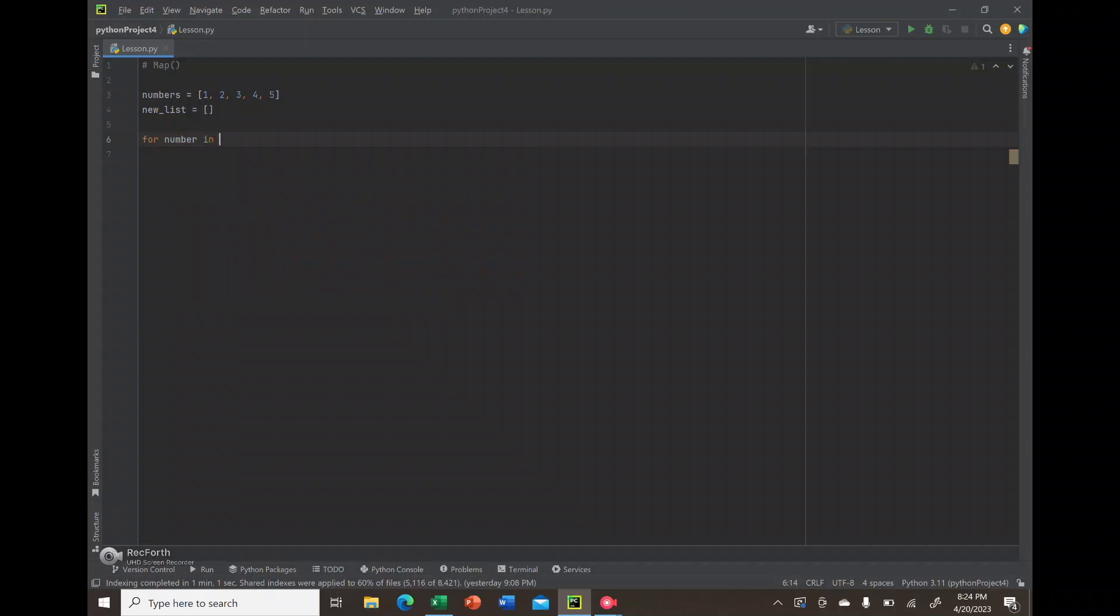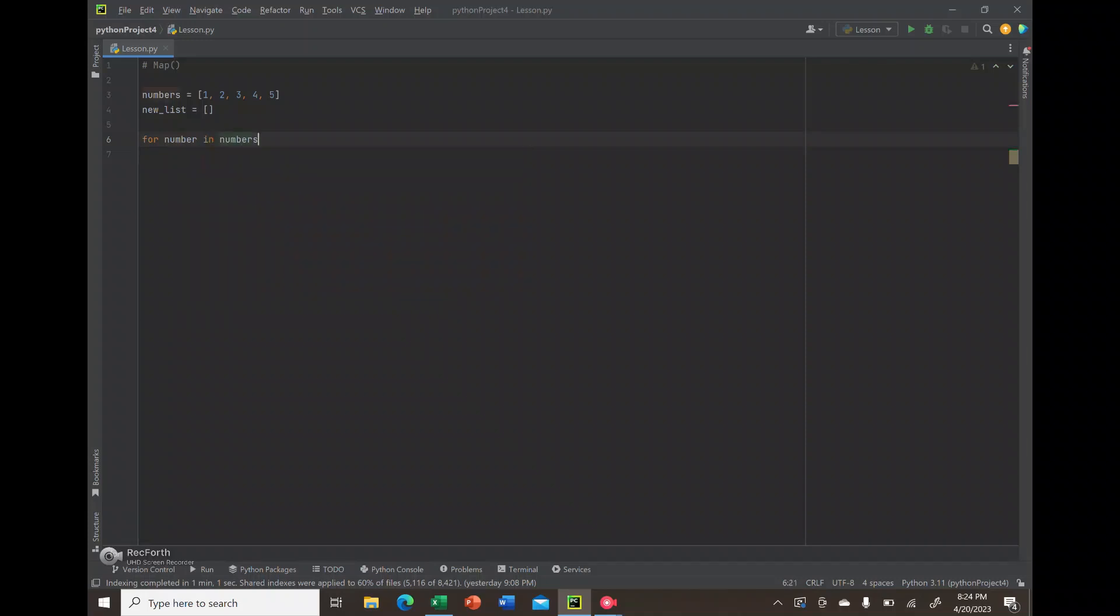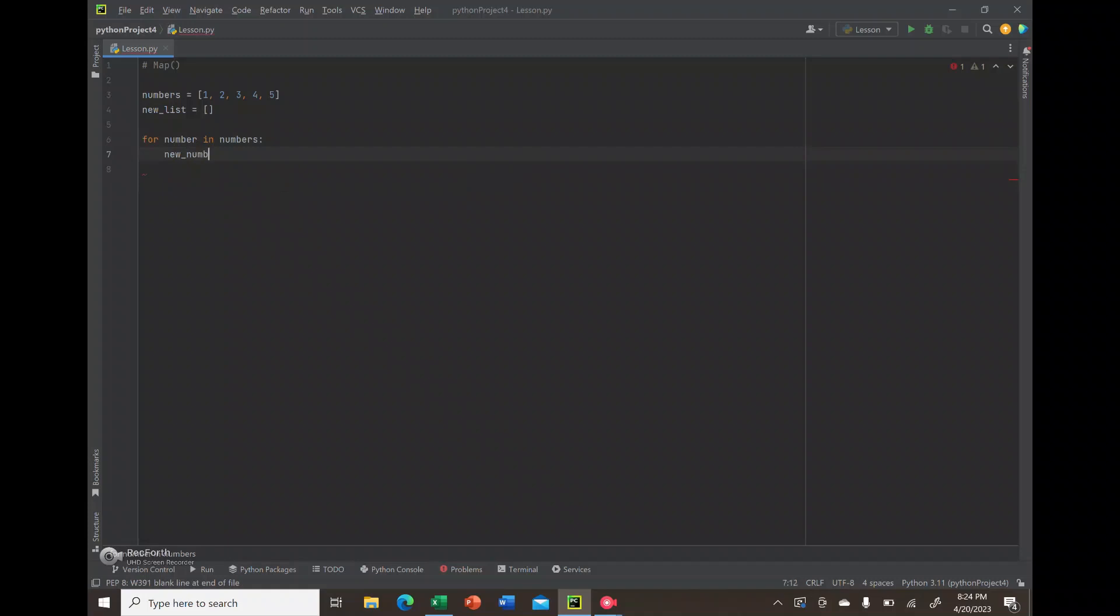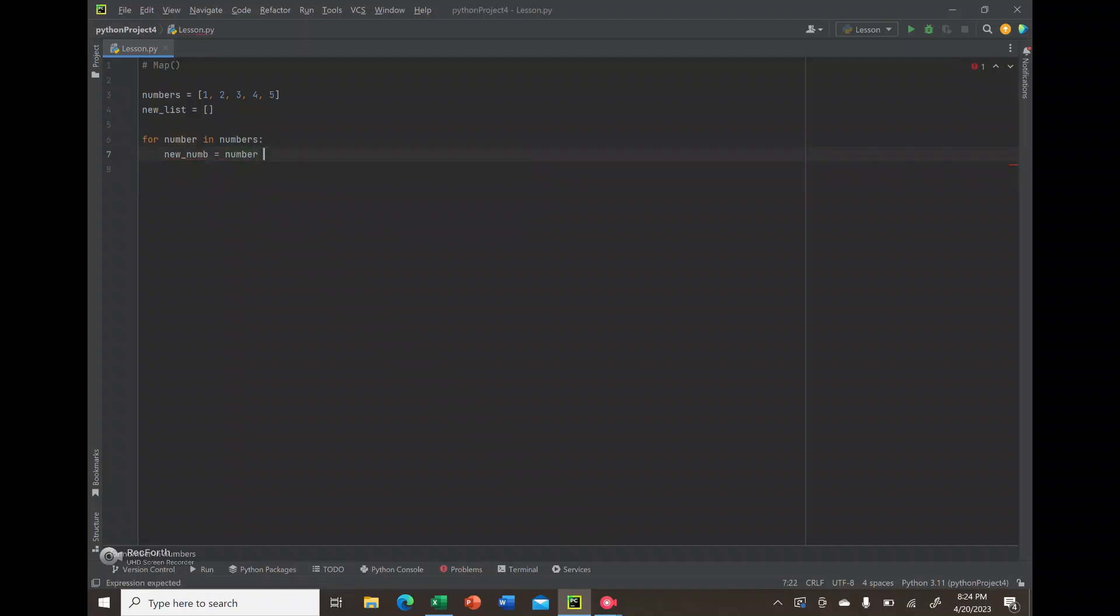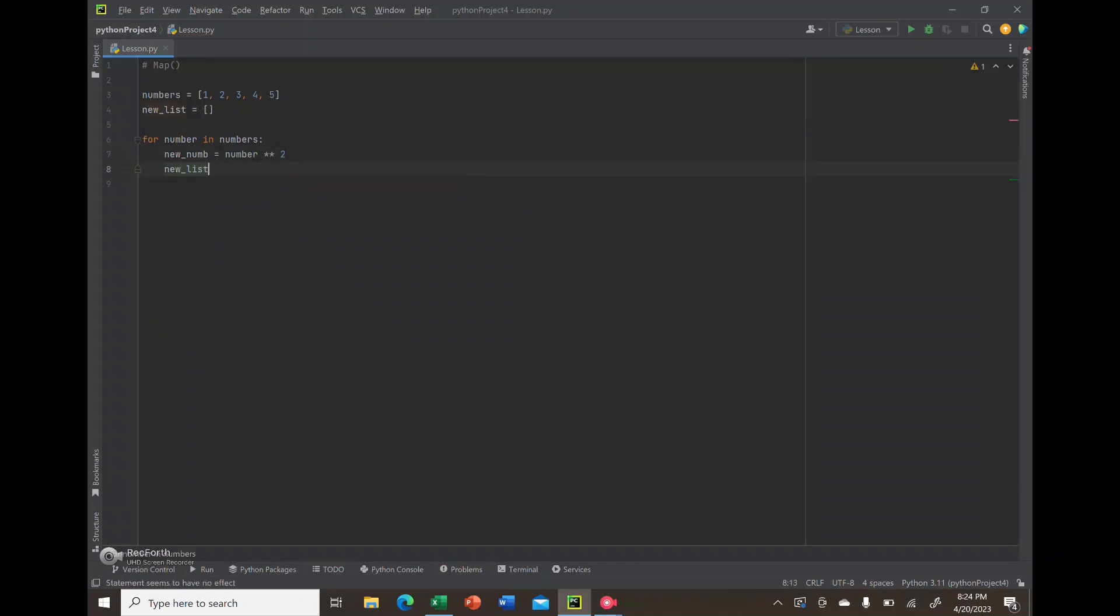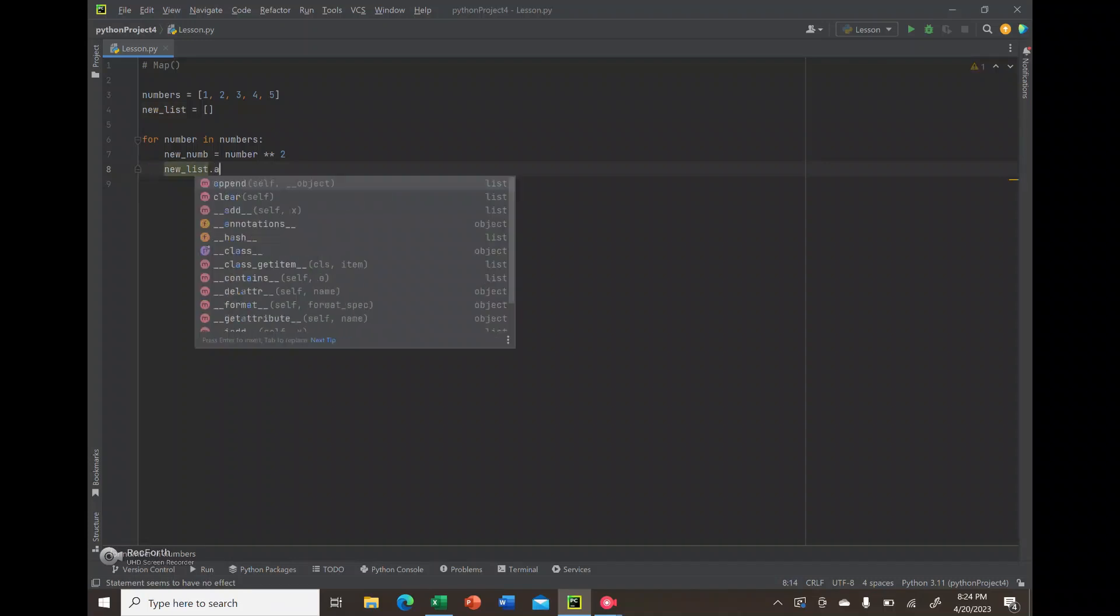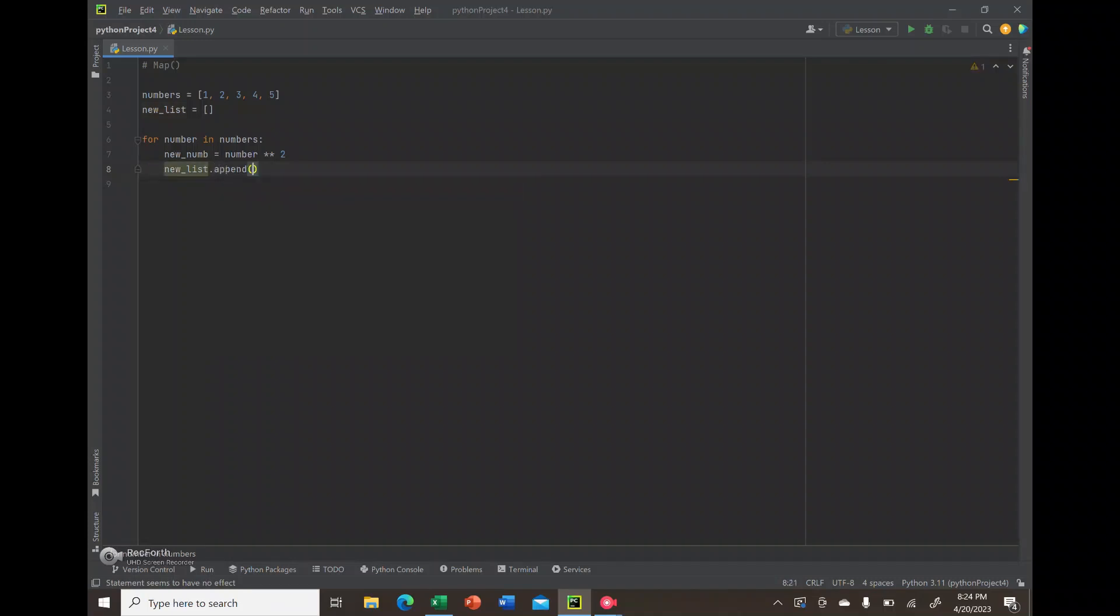Next, I'm going to create a for loop. The for loop is one way you may have performed these actions before being exposed to the map function, just to show you the difference. So I'm going to go through each number in the numbers list and create a variable called new num.